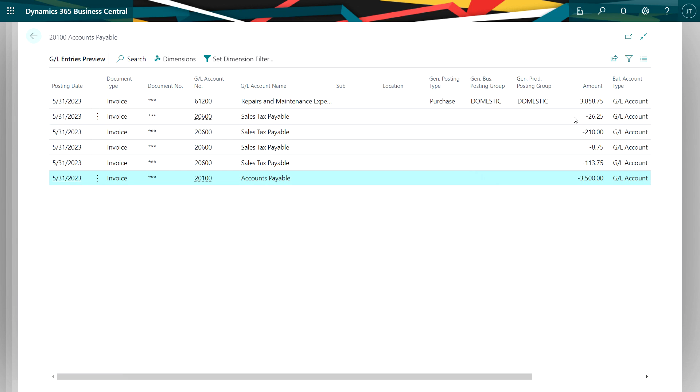You can see here also that the only amount going to accounts payable is the amount of the invoice, the amount of that line without the taxes.